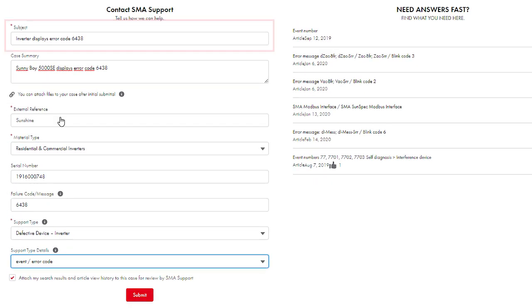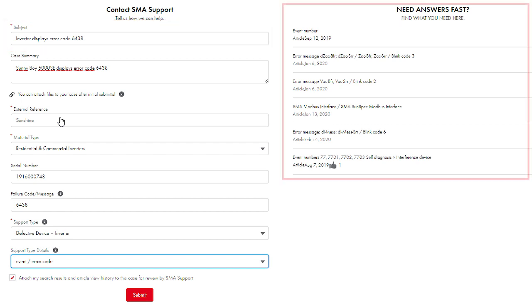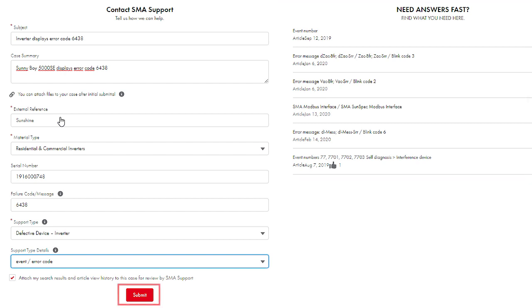Terms that you enter in the field Subject will be compared automatically with our Knowledge database. The relevant articles are then displayed on the right side. Click on Submit to save your request to our system.